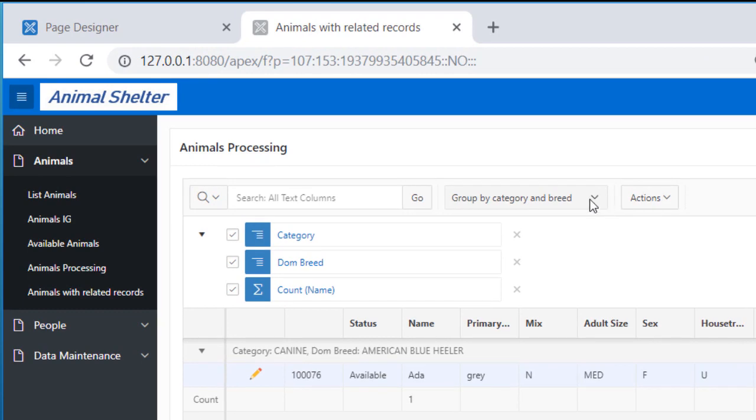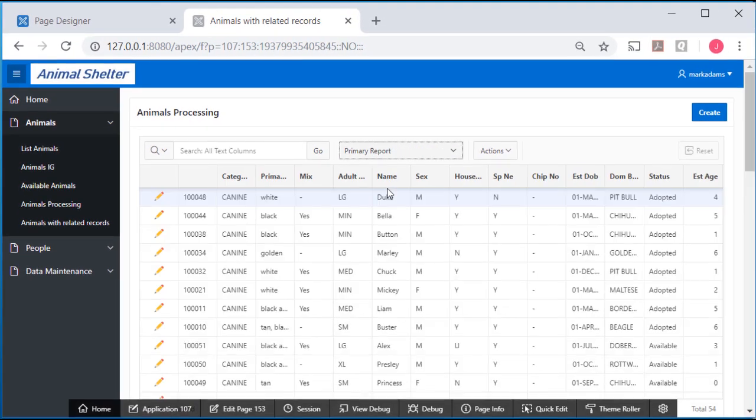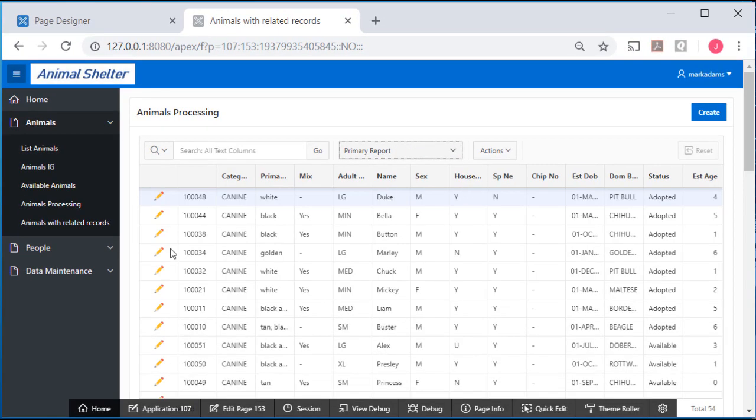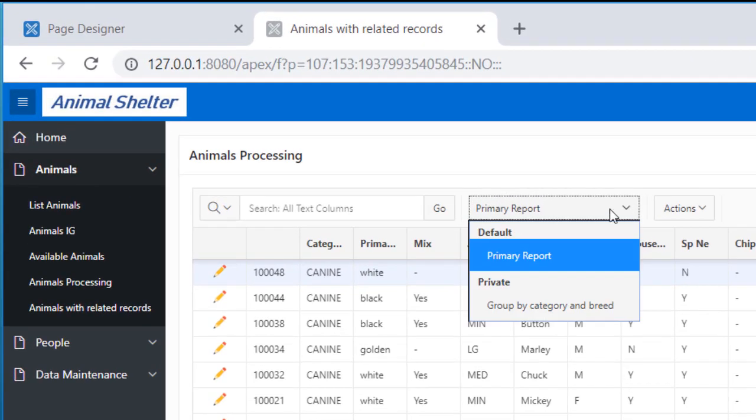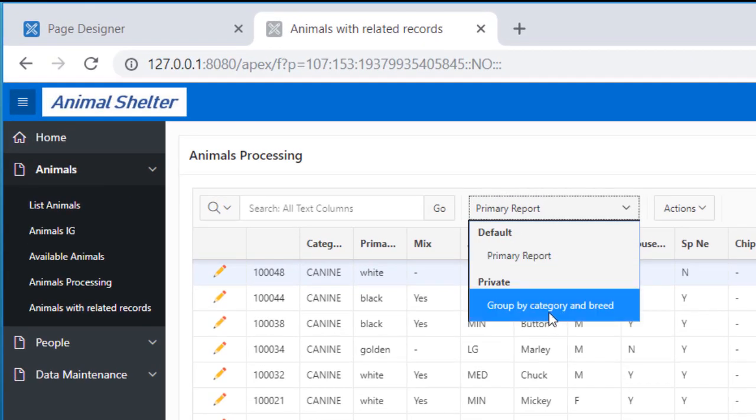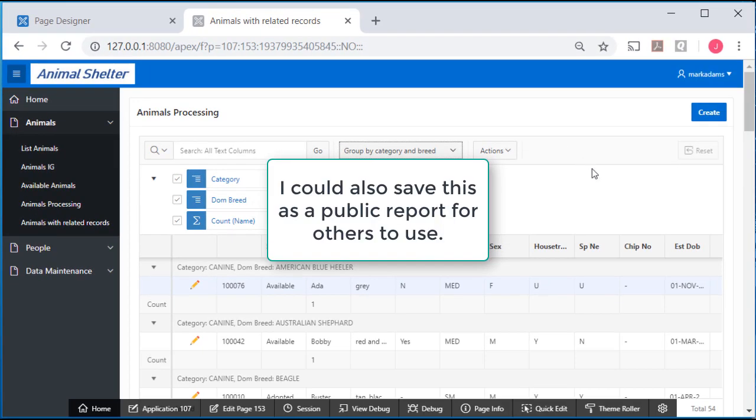And if I go back to the primary report, I'm back to the standard view. But I can come to my private report without having to redo the settings.